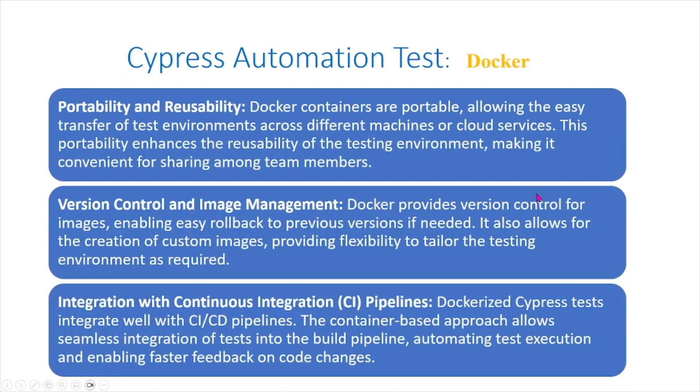Portability and reusability: Docker containers are portable, allowing the easy transfer of test environments across different machines or cloud services. This portability enhances the reusability of the testing environment, making it convenient for sharing among team members.